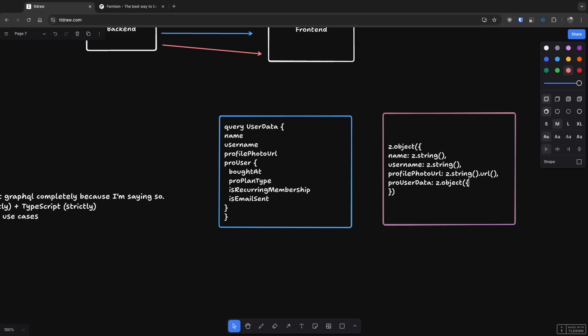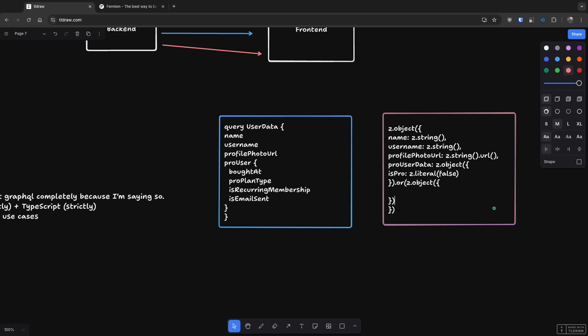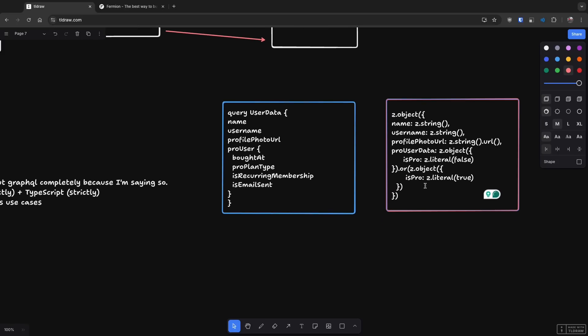Then what you would have is something like this is pro user or something like pro user data. And then you will have an object which has is pro as false or something like is pro as true. I'm not able to syntax highlight this properly. Don't mind the bad indentation and all of that. But the basic idea is that over here, if you're defining the schema, this would be a string which is mandatory, this would be a string, this could also be a mandatory string.